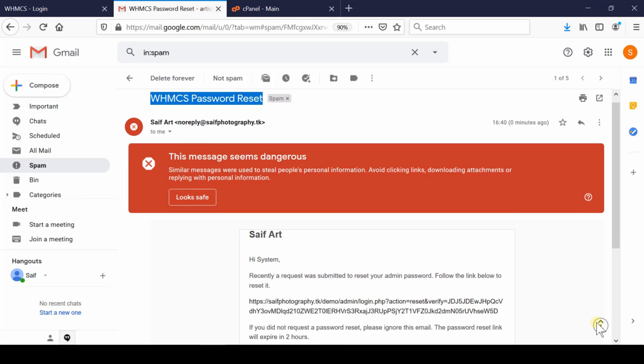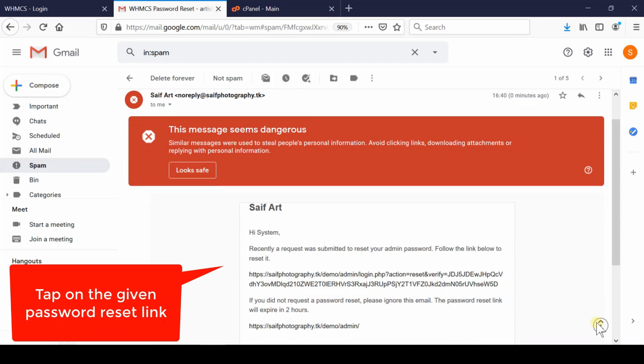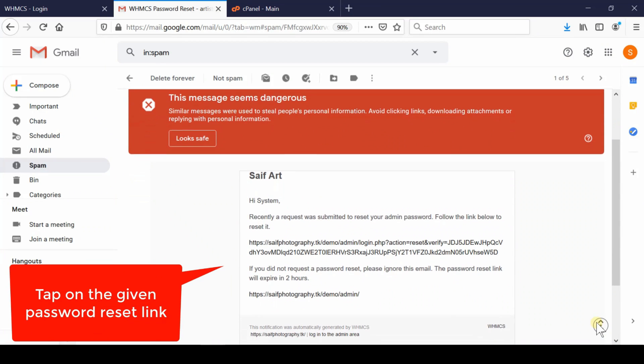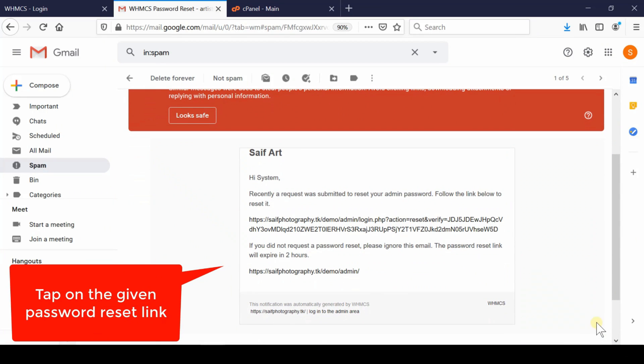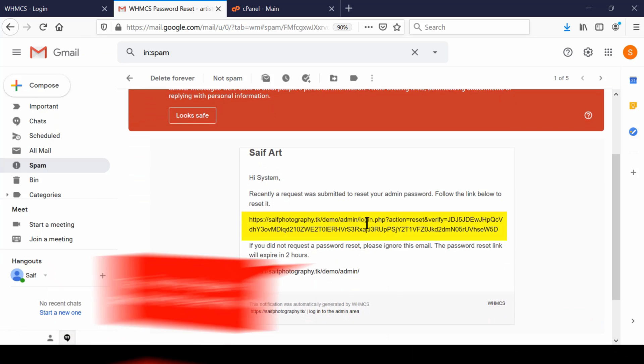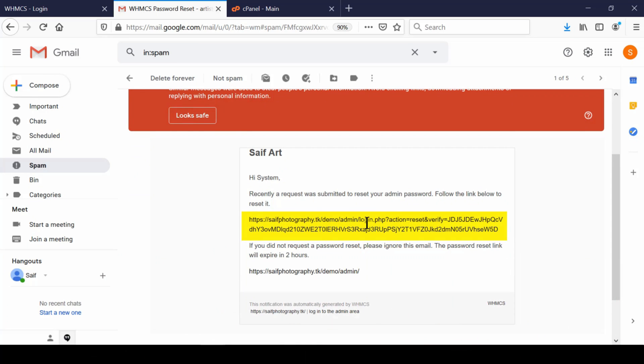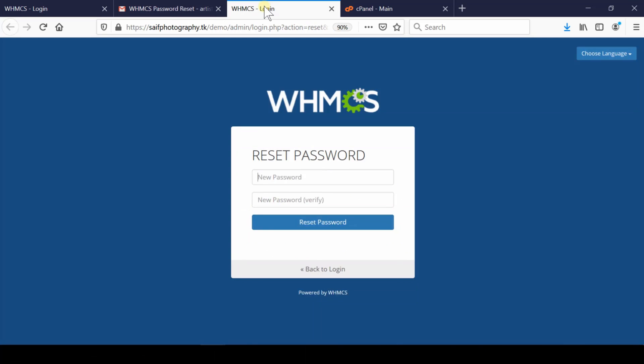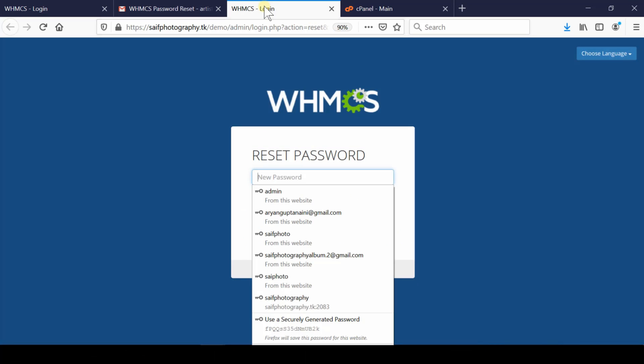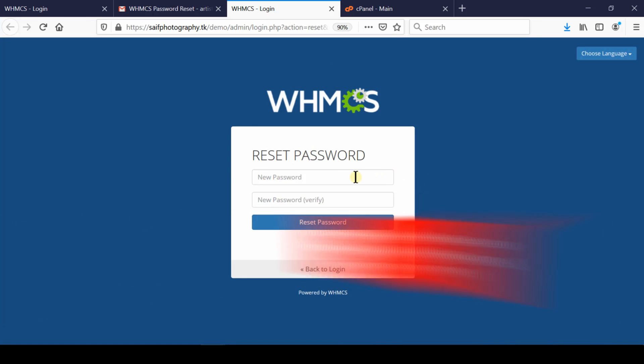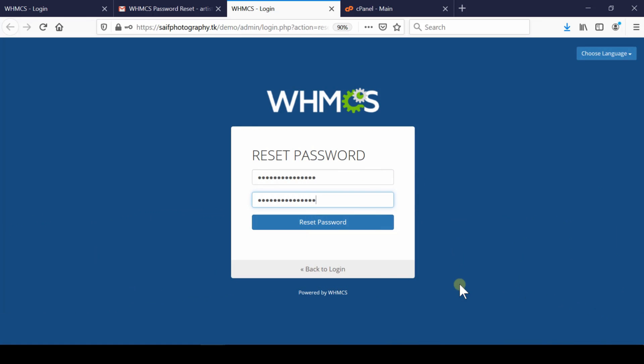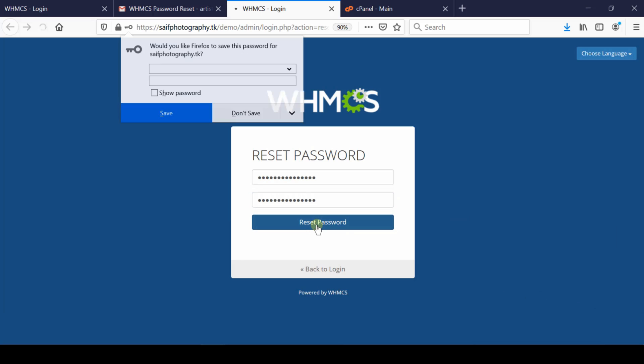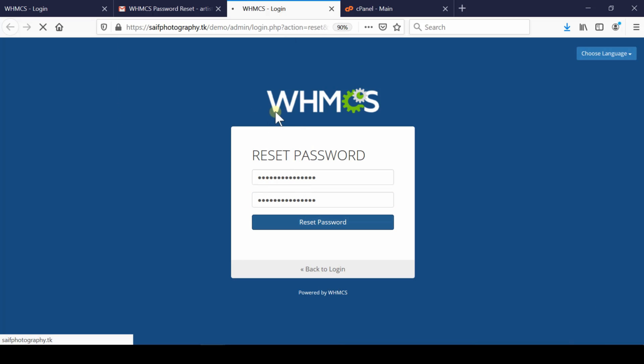In this email, you'll find a link to reset your password. After visiting this link, you'll see the option to reset your password. Enter your new password, repeat it, and click on Reset Password.